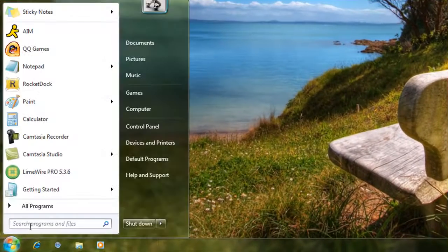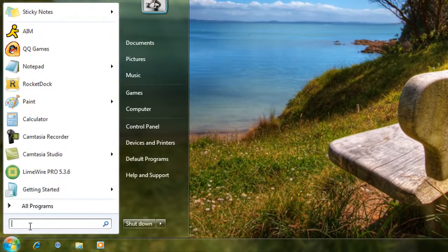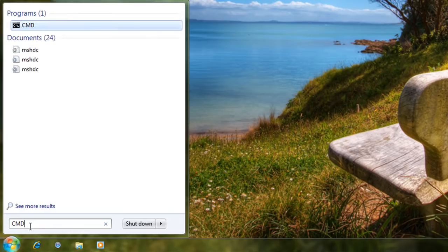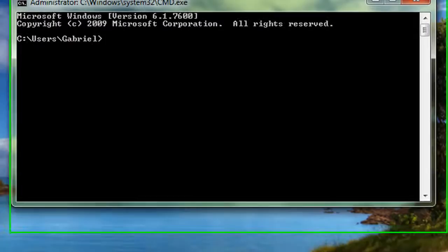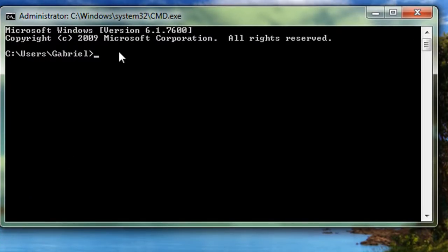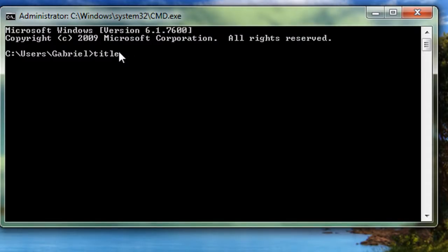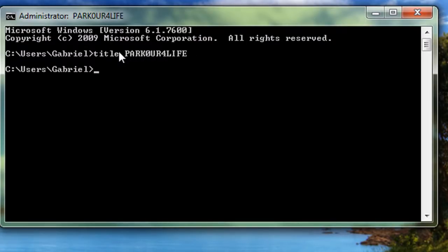Alright, we're gonna go and open up CMD, run as administrator if Vista, and then we're gonna type in title and then whatever you want. And that changes the title of it, just by itself.